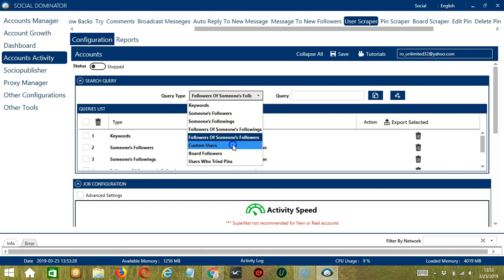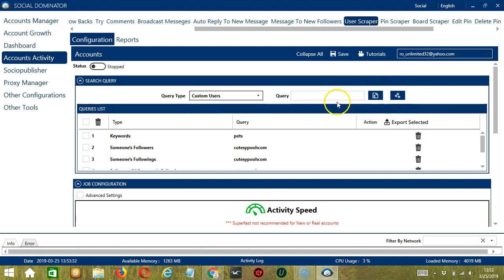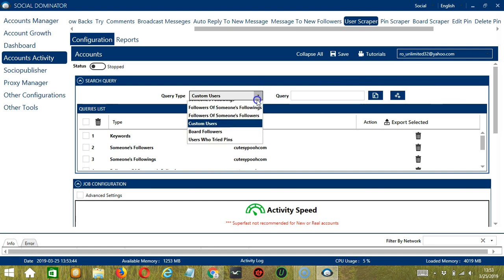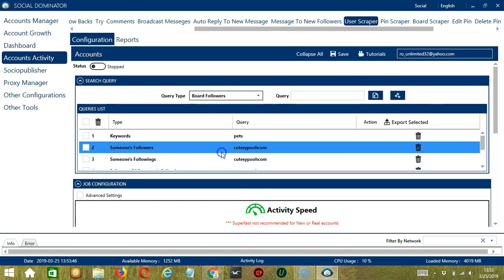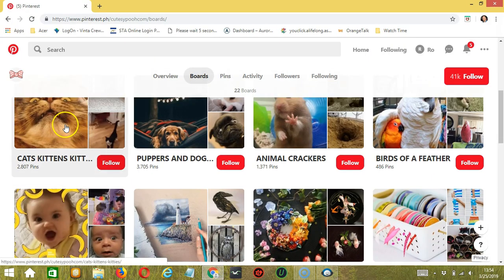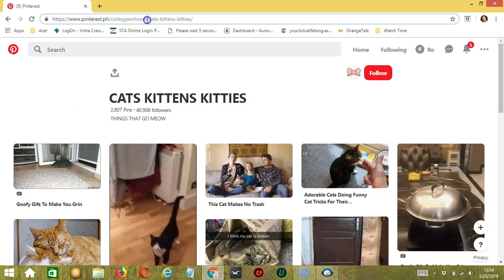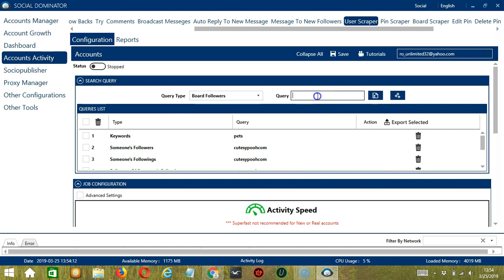Next we have custom users. For this one, we need a specific Pinterest username. Let's use cutesypoocom again, click Add — this will target and scrape cutesypoocom directly. Next we have board followers. For this one, we need a specific Pinterest board. Let's say this cat's board for example. Copy the board URL, paste it in the query box, and click Add. So this will target the followers of that specific Pinterest board.